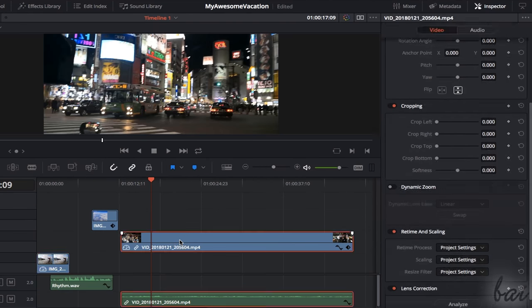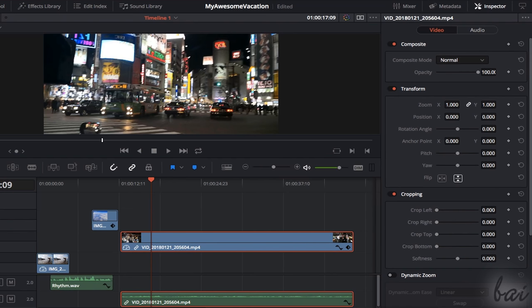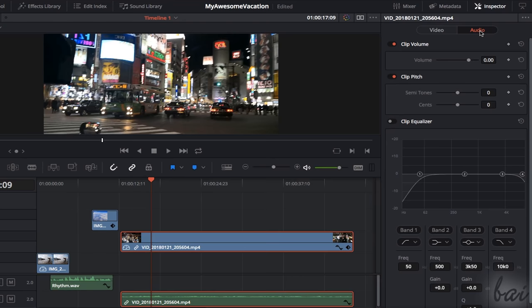When selecting videos with audio, you can edit both the visual and the audio properties, depending on the selection chosen on top.